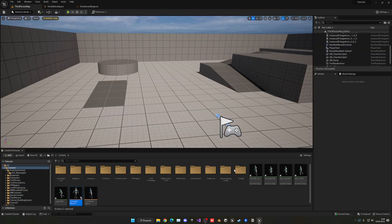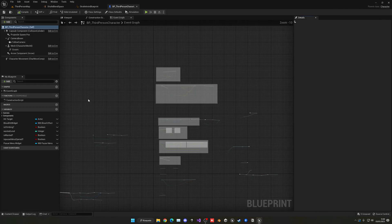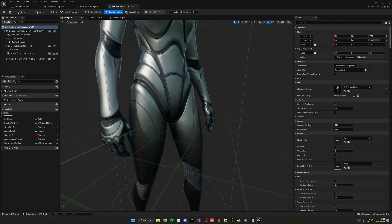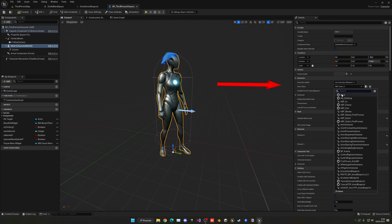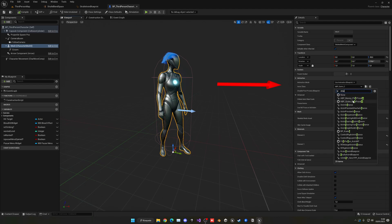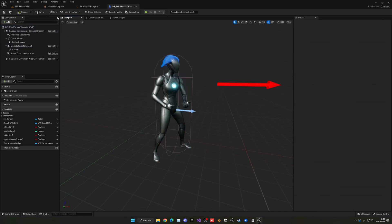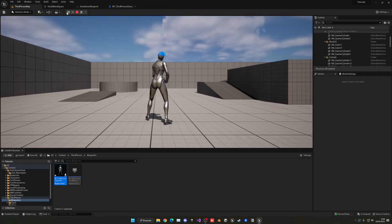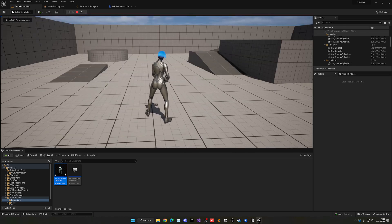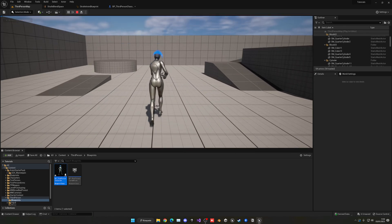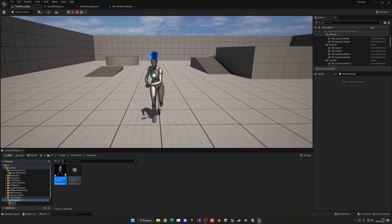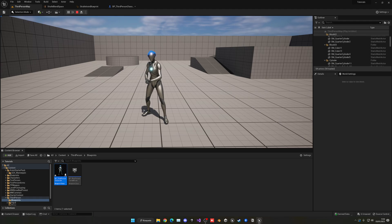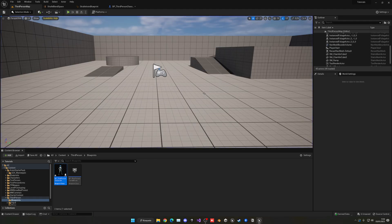Go into the Third Person Character Blueprint, open the viewport, select the mesh component, and in the anim class setting assign the Strafe Anim Blueprint. You'll see the character now shows the shotgun pose. Going forward plays the forward animation, stopping plays idle — but notice that moving backwards causes the character to face the player, which we'll fix next.